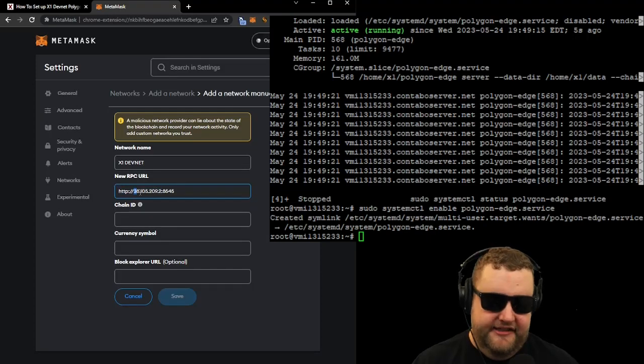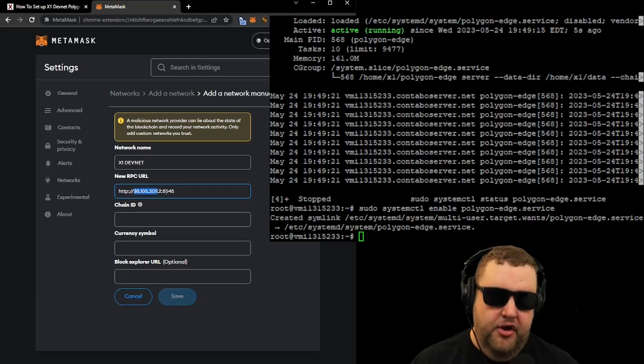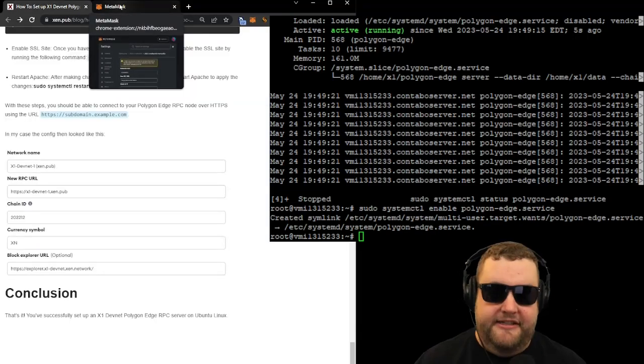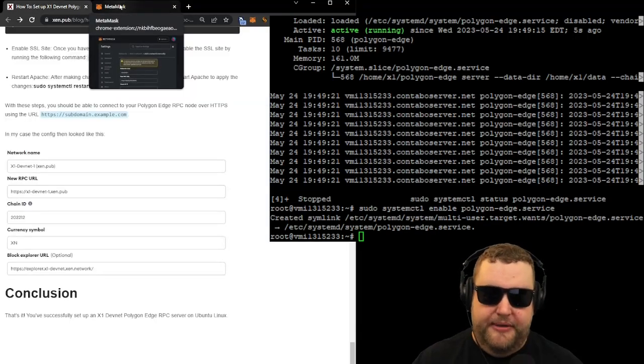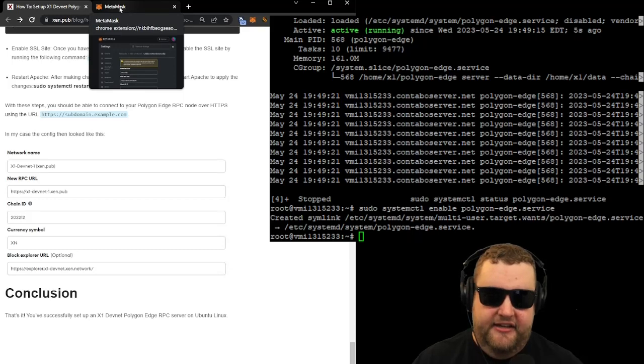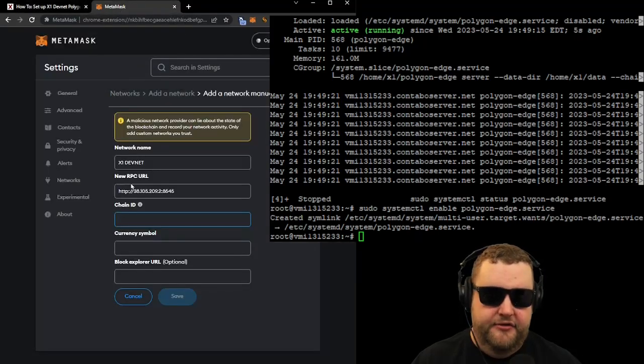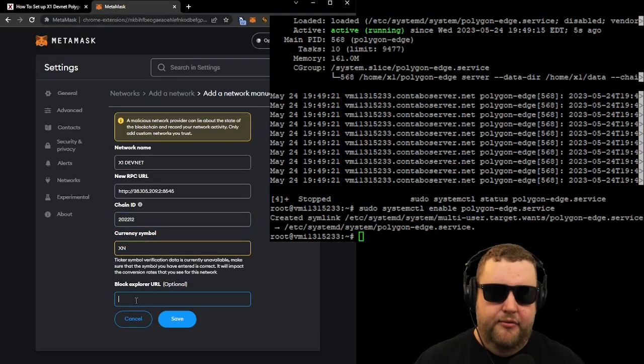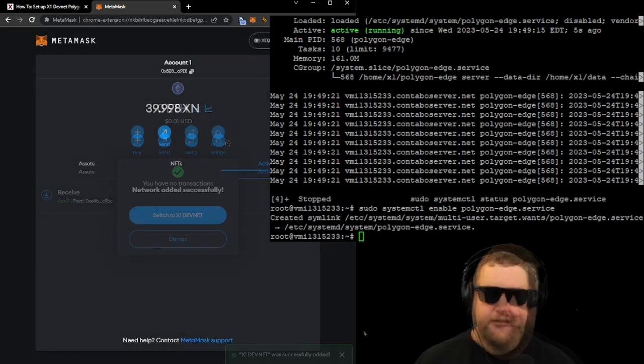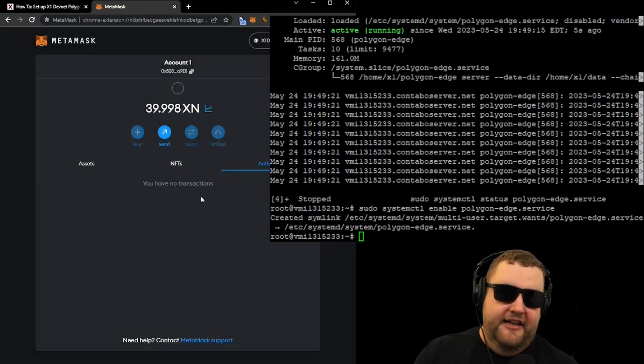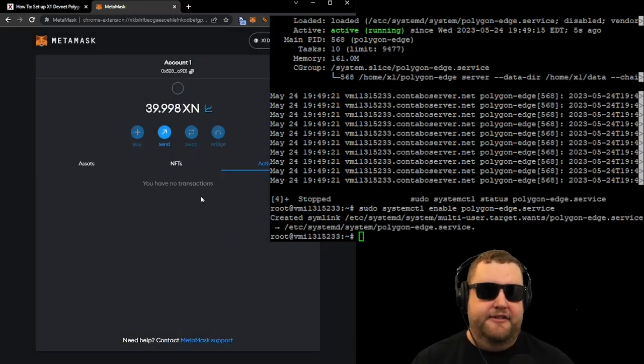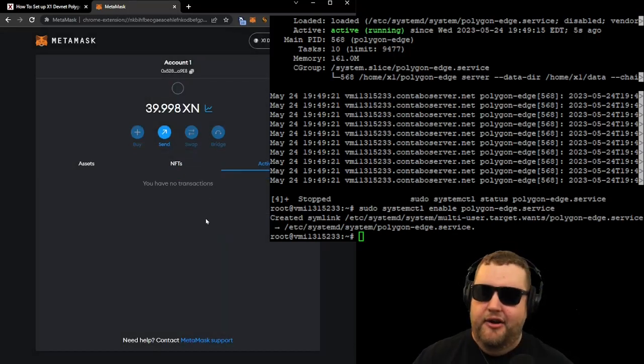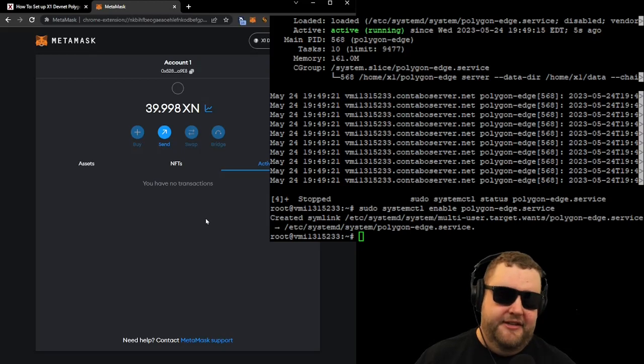So we'll paste the IP address in, we'll add a colon, and we'll add the port number that we unblocked, which is 8545. So I'm telling it to use this IP address with this port number. And if we come back to the instructions, we can see the chain ID is 202212. And finally, we'll go ahead and paste in the block explorer. And I can actually see an XN balance by connecting to the X1 devnet, which is an awesome sign.